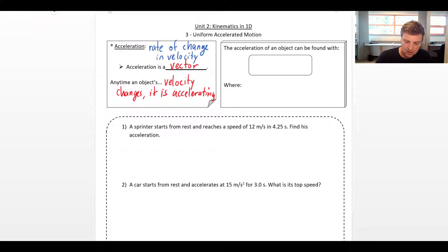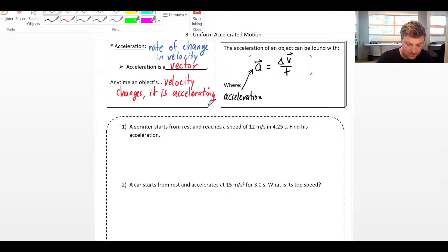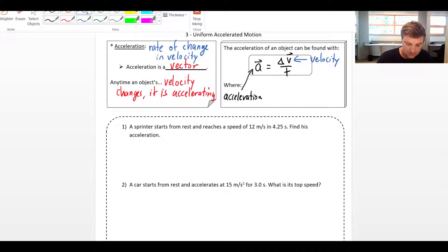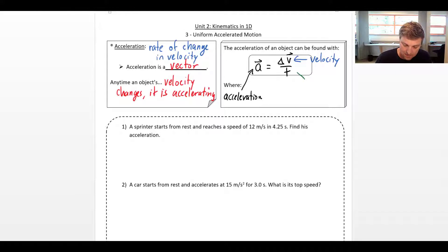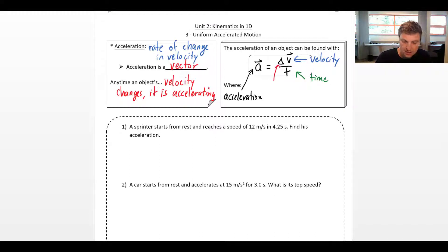The formula for acceleration is: acceleration equals delta-v (with an arrow because it's a vector) divided by t. Here, a is acceleration, v is velocity, and t is time. The little delta symbol is the Greek letter delta, and it means 'change in' — so this is the change in velocity.